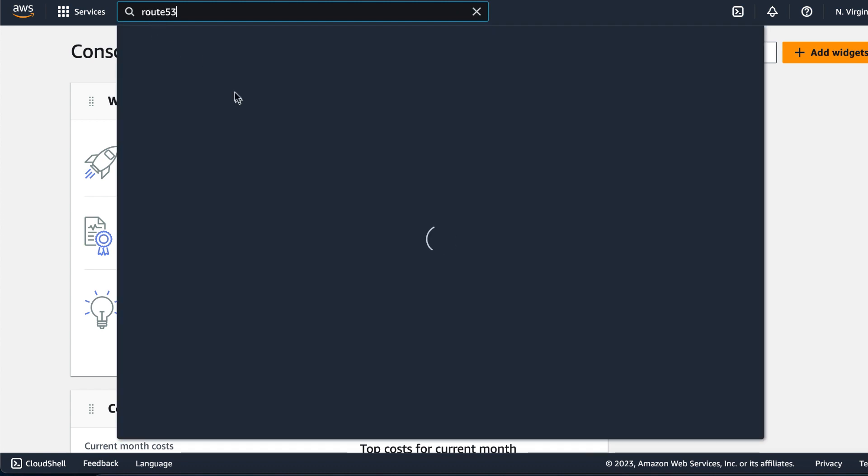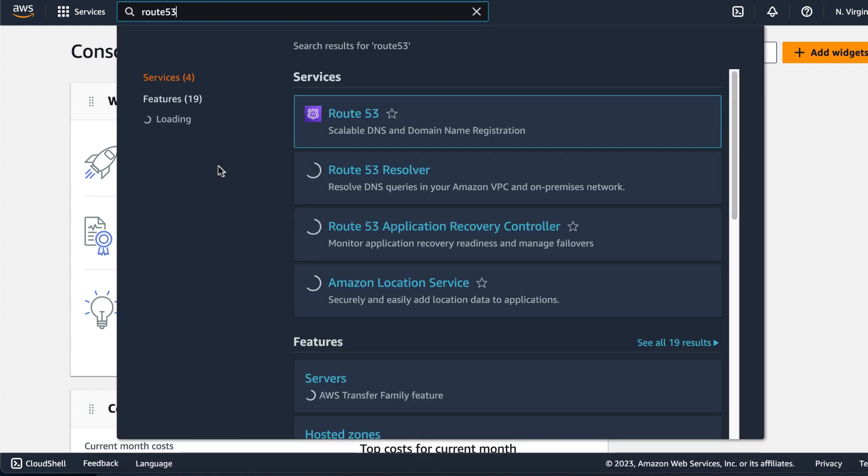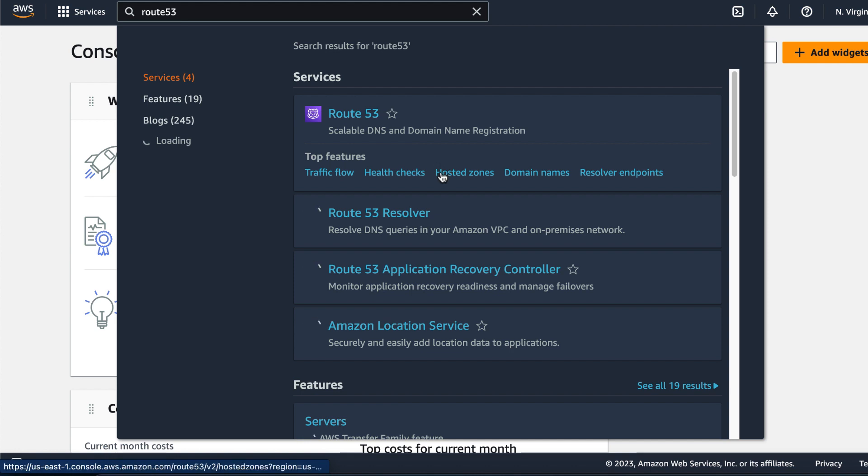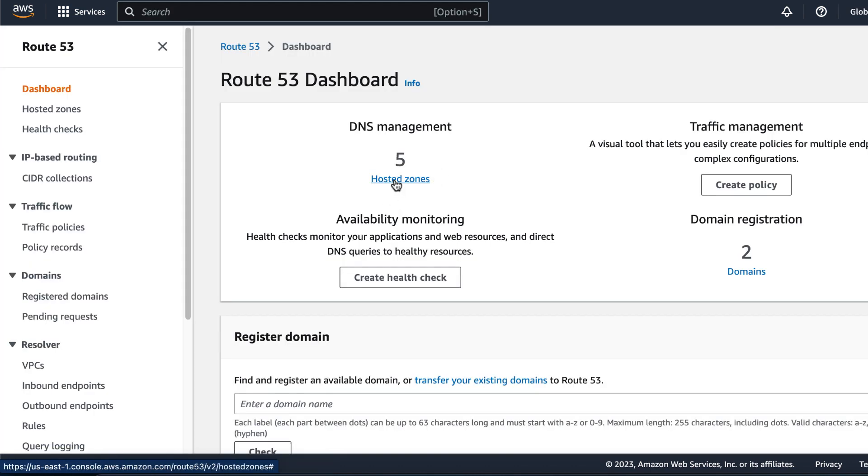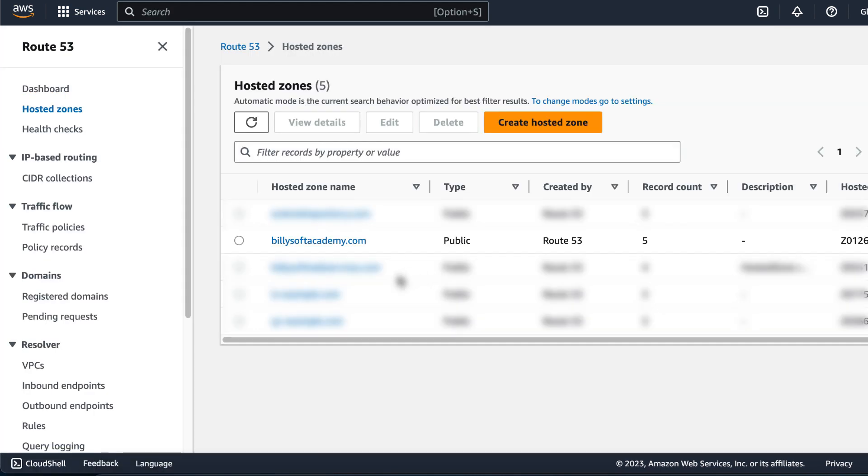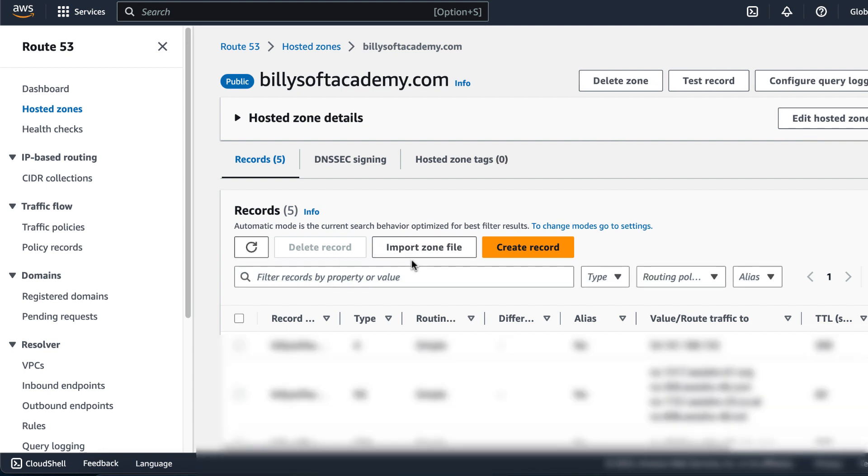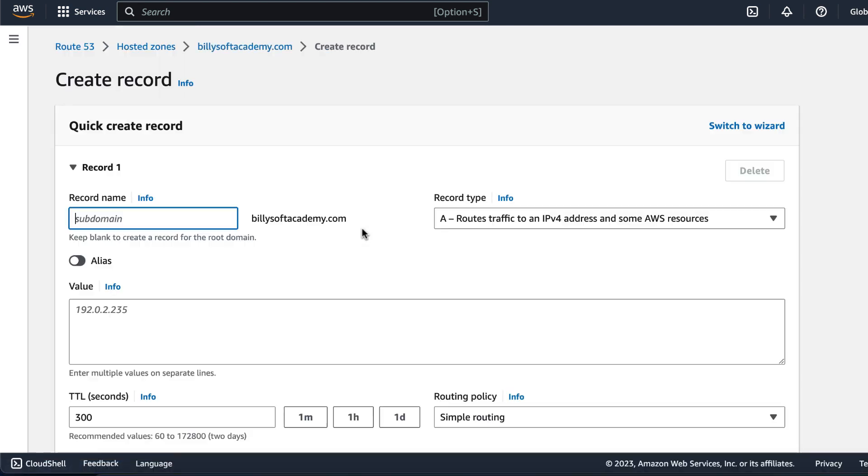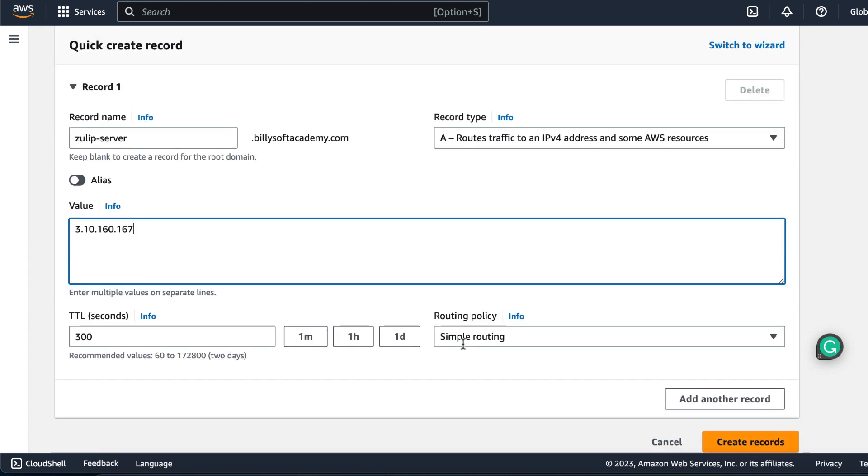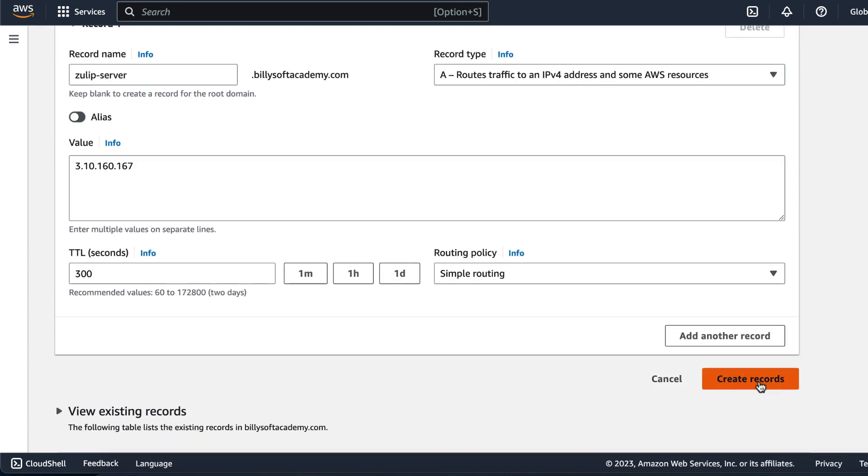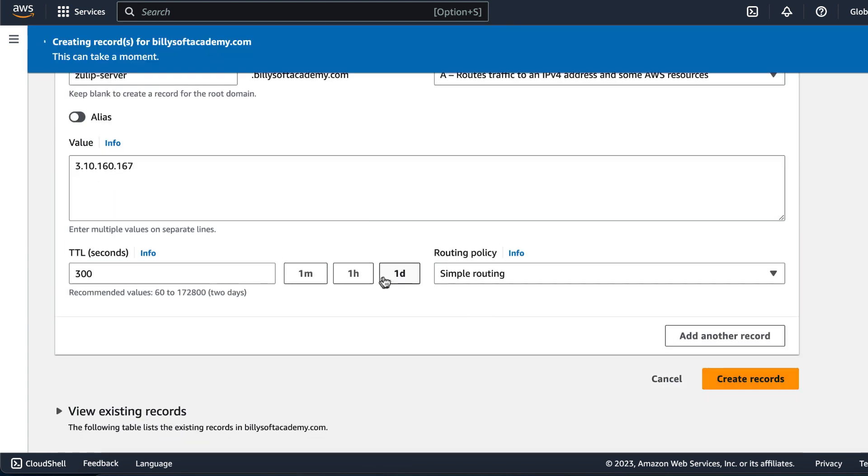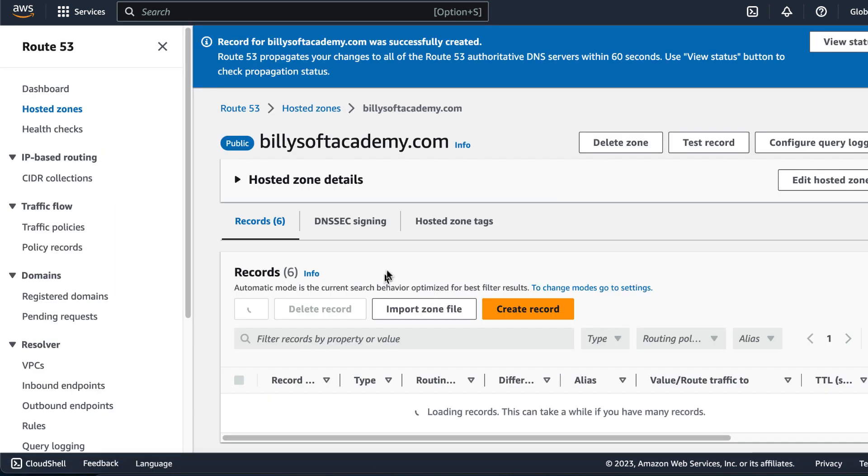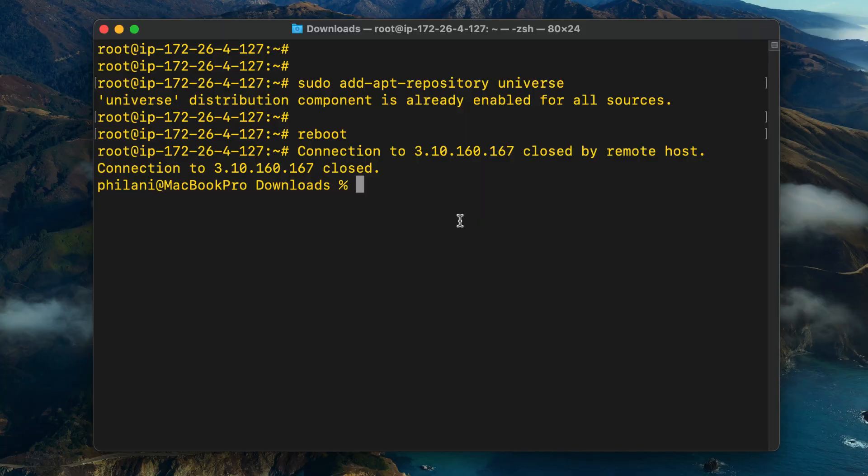Next, I'm going to open up the Route 53 service and then click on hosted zones. Click on any hosted zone for your registered domain names and then click on the create record button. We're going to set the record name to zulip-server. Then simply paste in the public IP address for the Ubuntu instance on the value field. Click on the create records button to create the record.